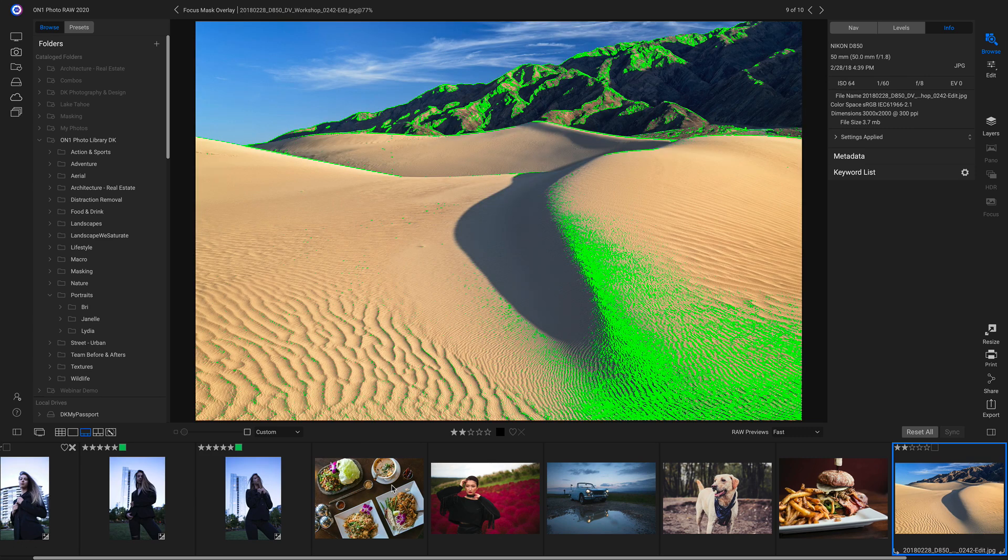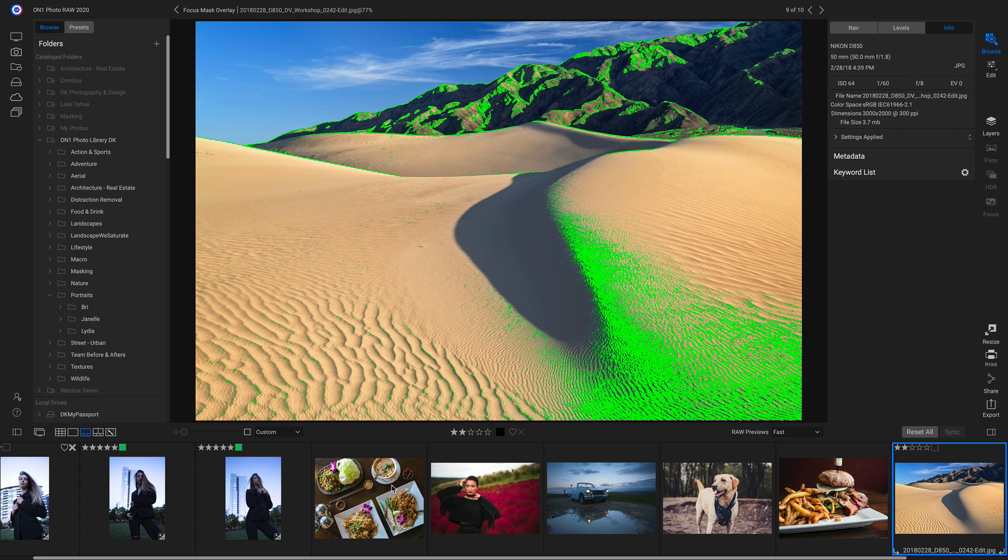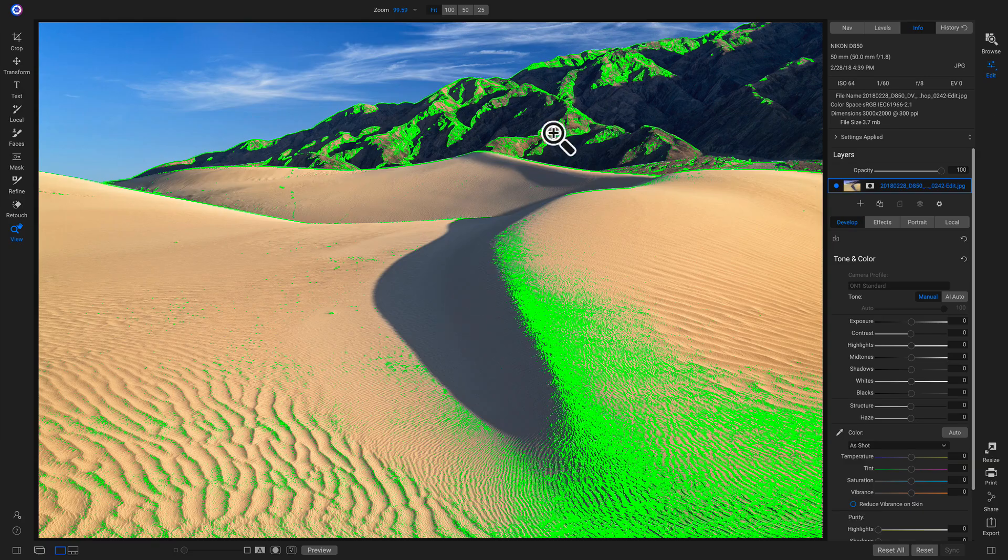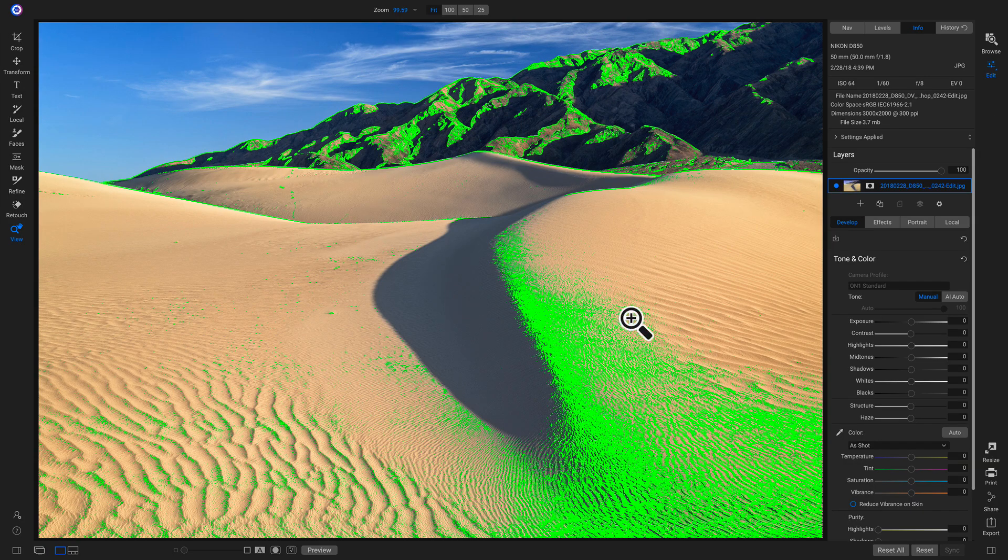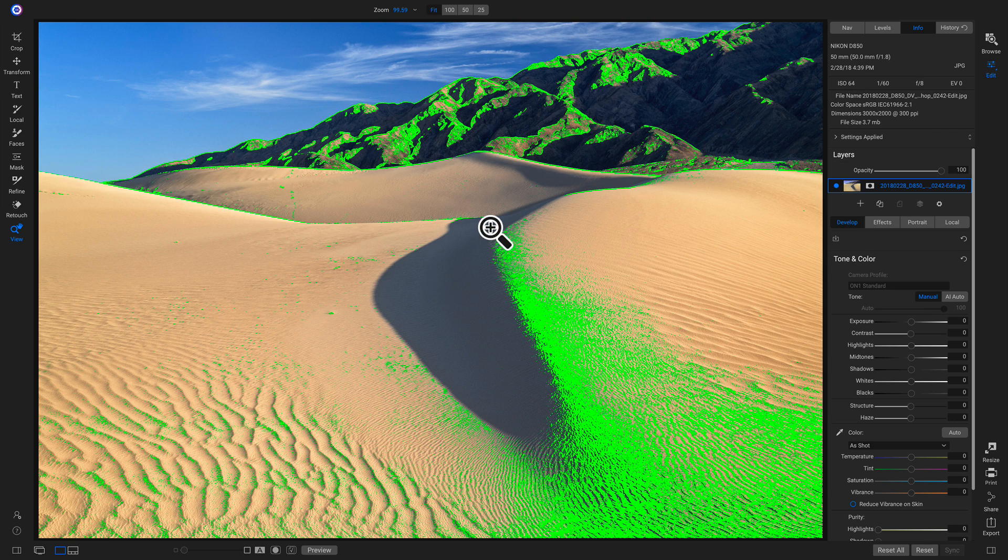And you can also see it inside of the edit module. So I can actually modify my photos while seeing all of the areas that are in focus. So that's the all new focus mask overlay inside Photo Raw 2020.